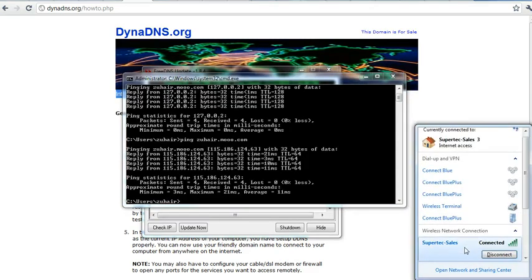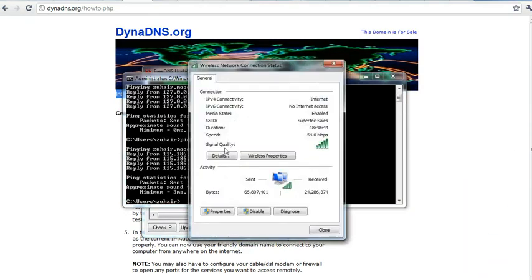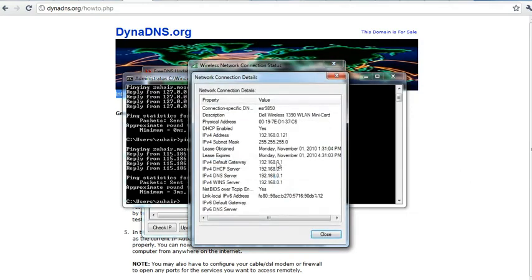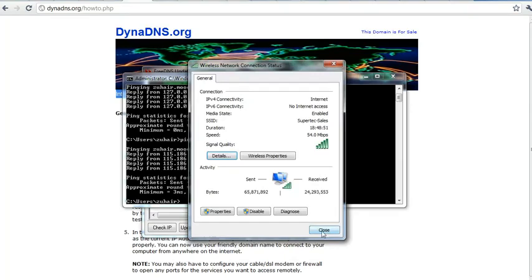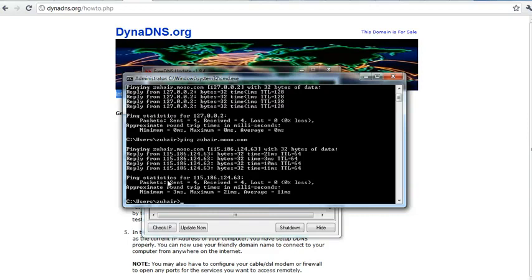And I can show you one thing more, that I am connecting to a WiFi network which is a local network of mine. And here my IP is 192.168.0.1, but when I ping zuhair.moo.com it is showing me the IP which is assigned to my DSL router provided to me by PTC.